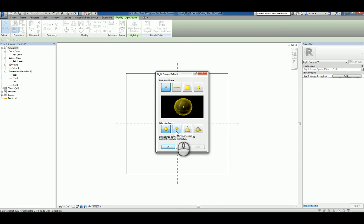You have spherical, hemispherical, spot, and photometric web. So you can choose whatever you want.